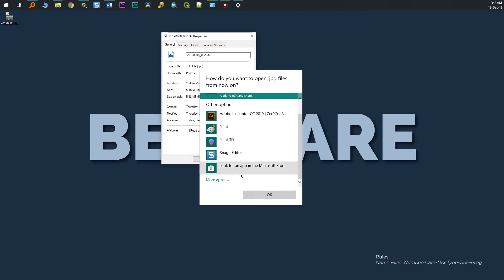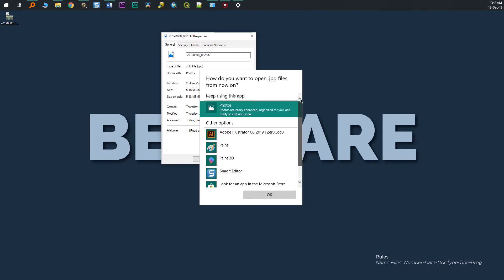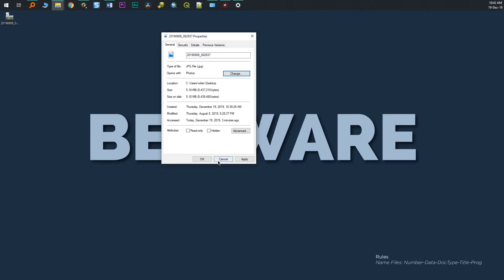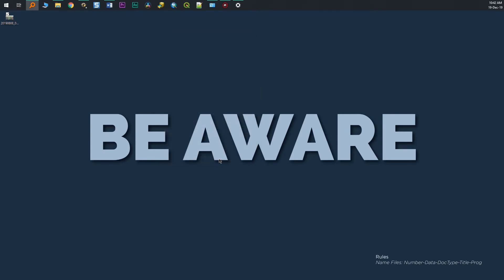The interesting thing is that Photo Viewer is still there, it's just hidden, and you will have to make a couple of registry edits to have it show up. After you do that, you can set this as your default photo viewer.